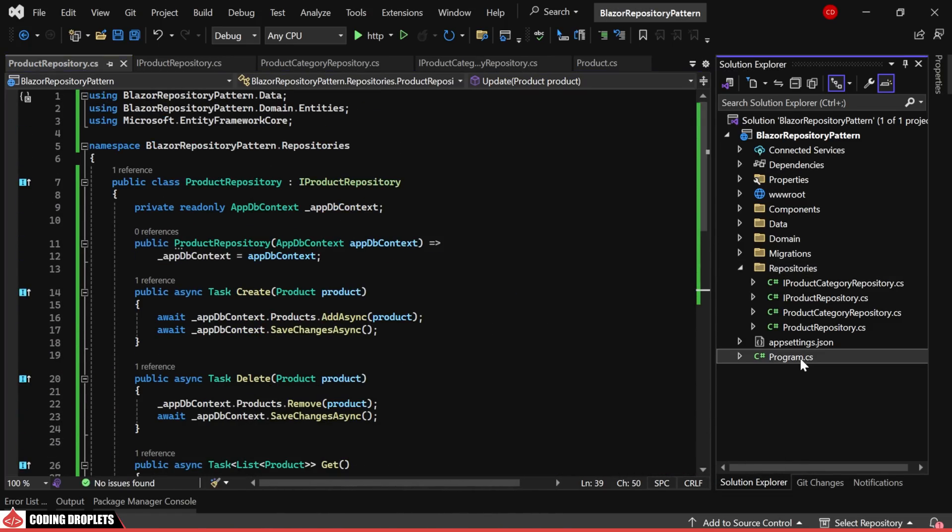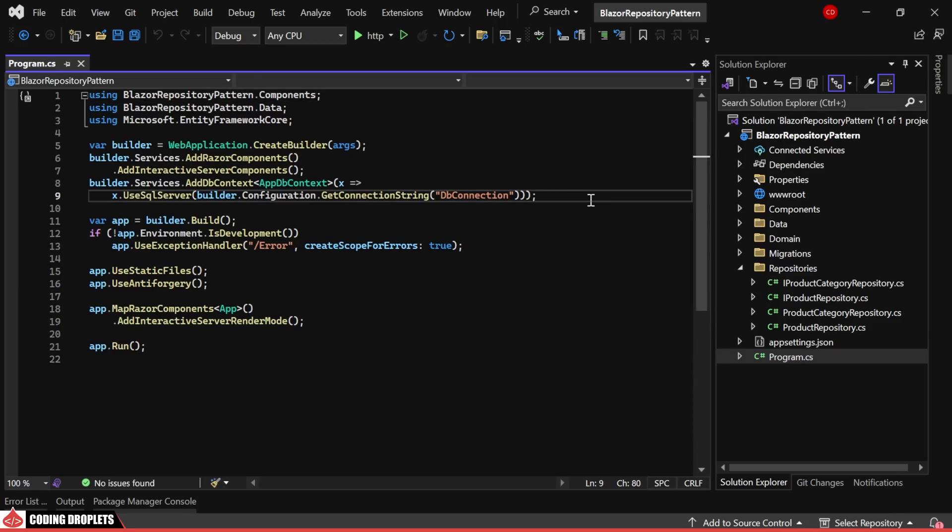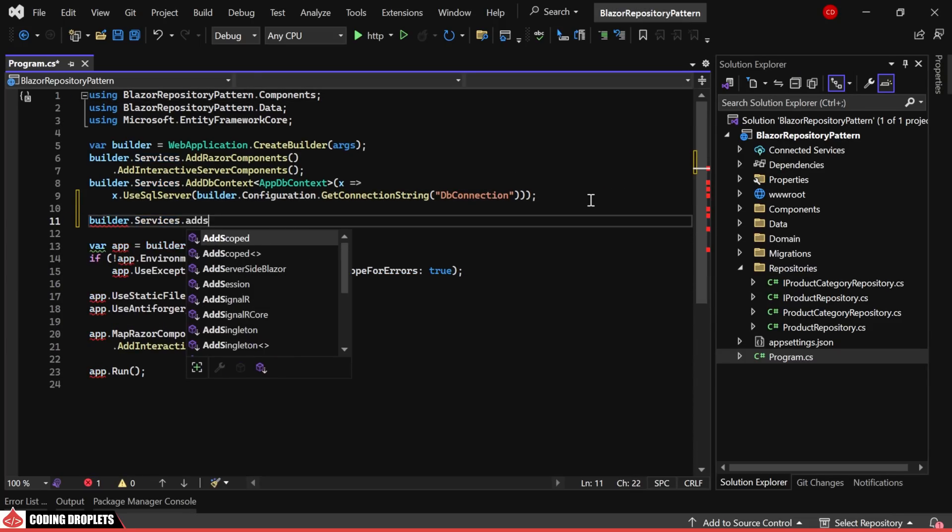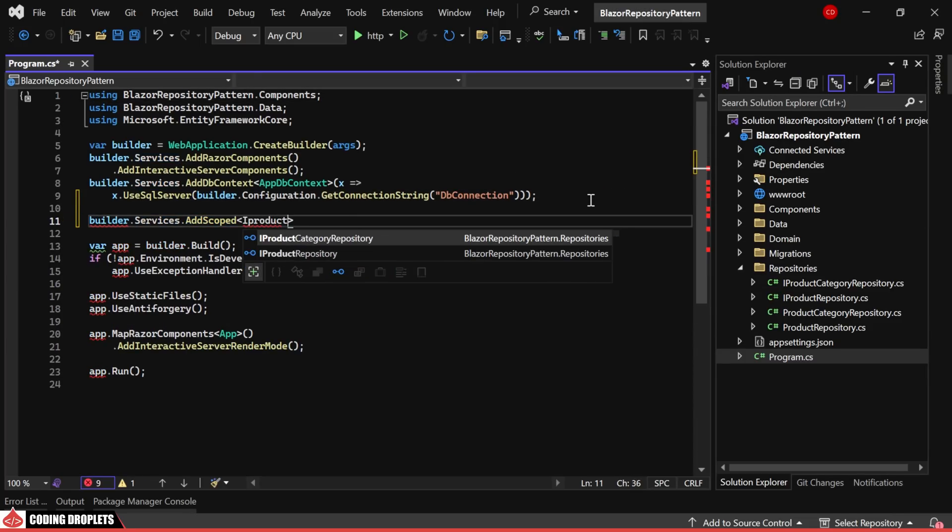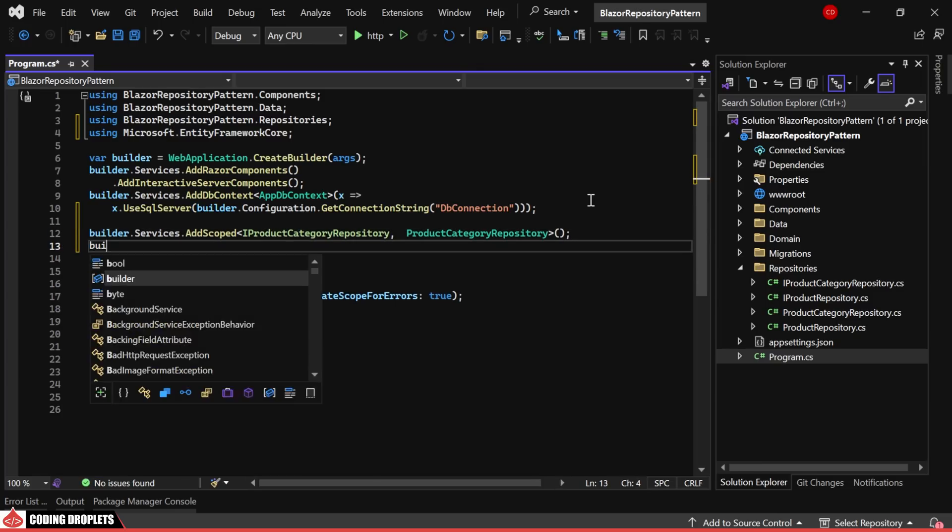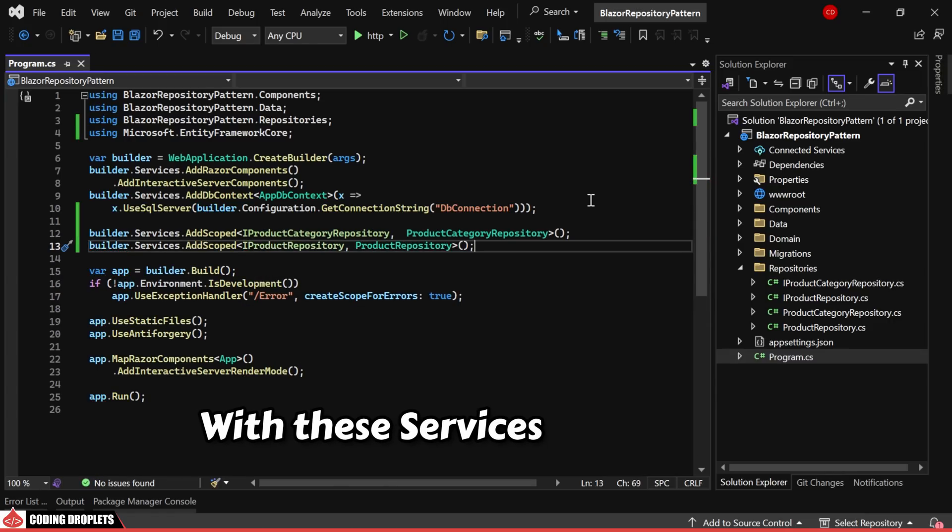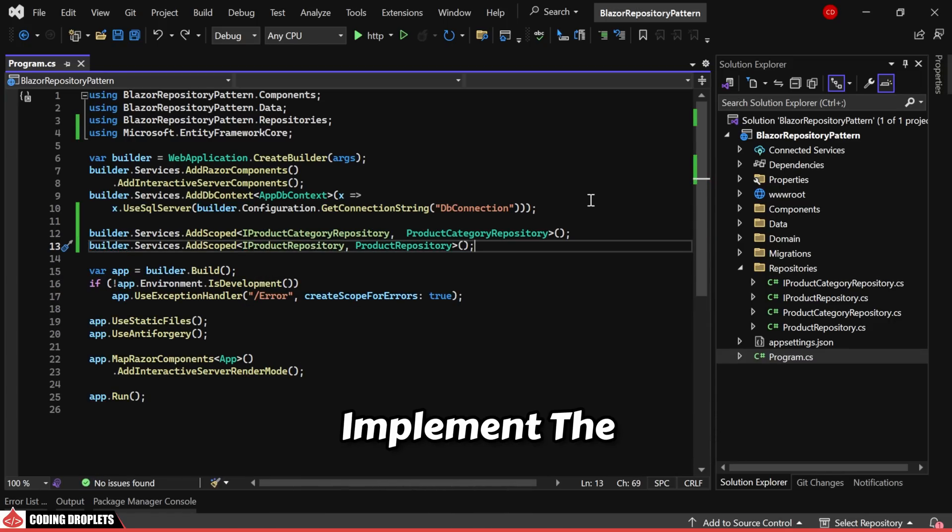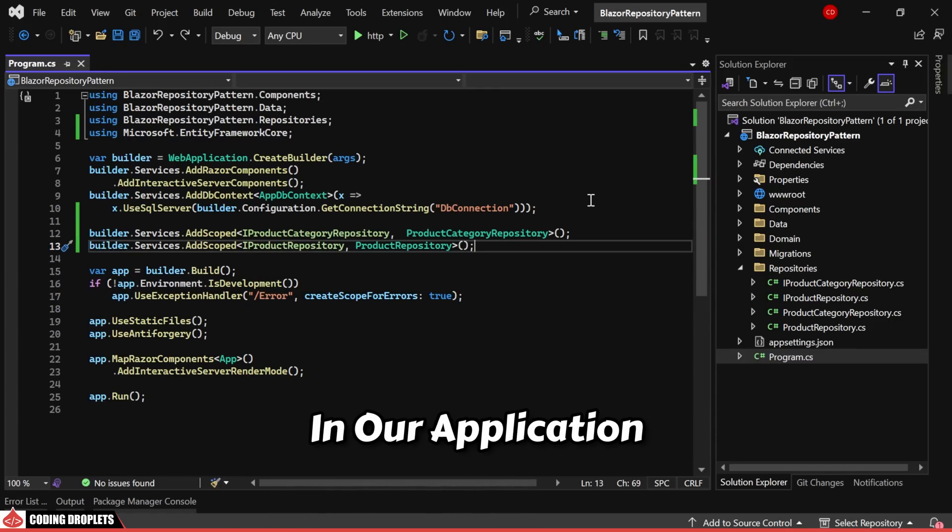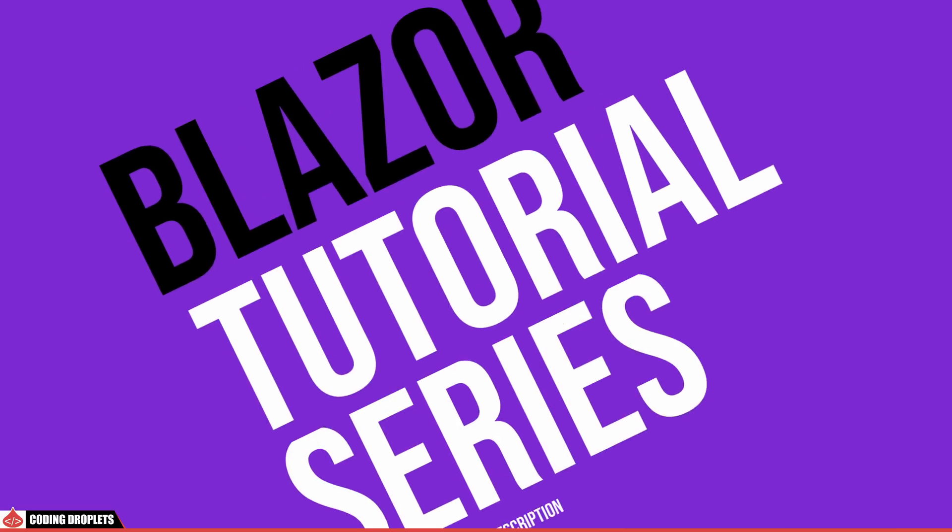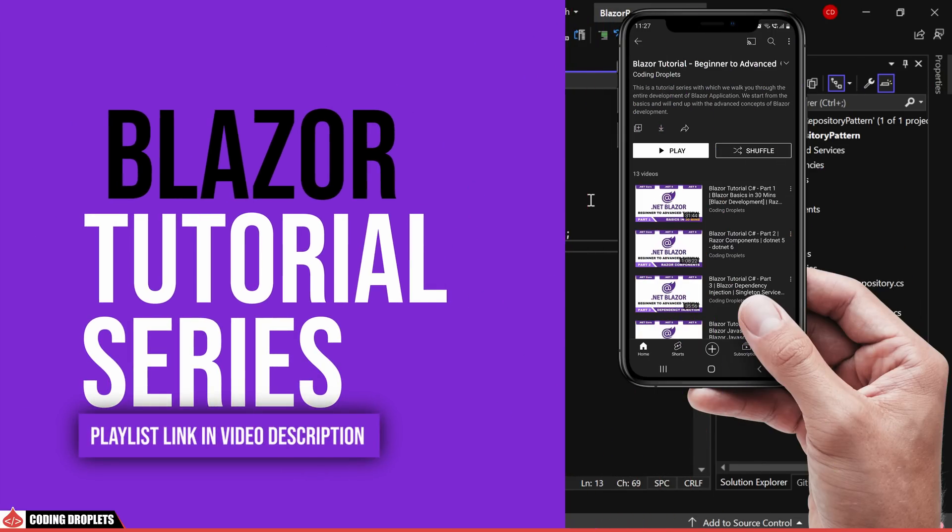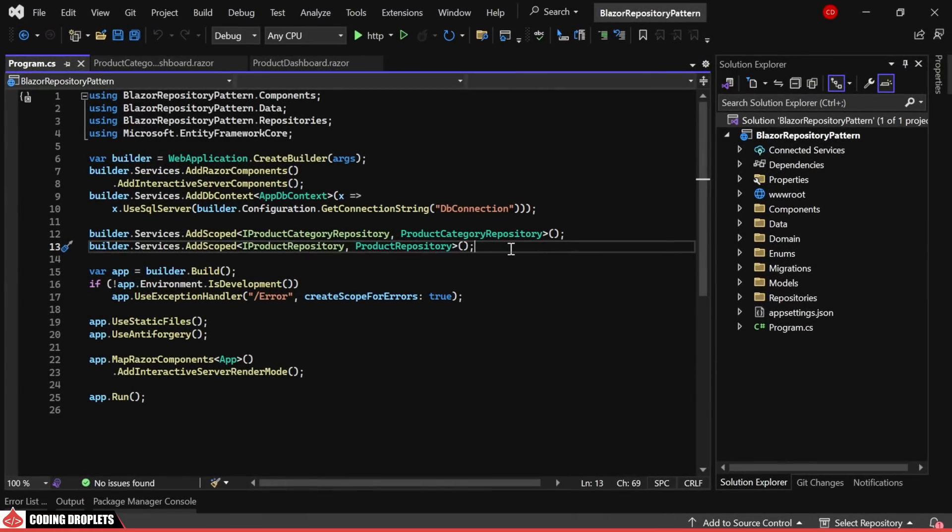Let's proceed with dependency injection in the program.cs class. Initially, we'll add the product category repository as a scoped service. Following the same approach, we'll also add the product repository. With these services configured, we can now implement the CRUD functionalities in our application. I won't delve into the design aspects and Blazor components in detail in this video. You can explore more about Blazor in our Blazor tutorial series. The playlist link is available in the description.